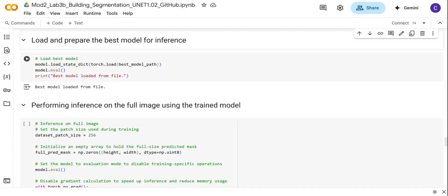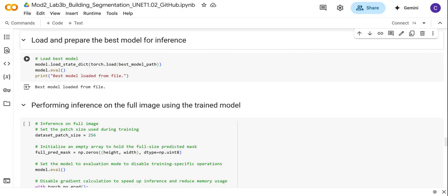Hi and welcome to part three of our deep learning series on building footprint segmentation. In this final tutorial, we're going to see our U-Net model in action. We're going to run predictions on the full orthophoto image, calculate the evaluation metrics, export the predicted buildings as polygons, and apply regularization in order to show a clean and nice-looking building outline.